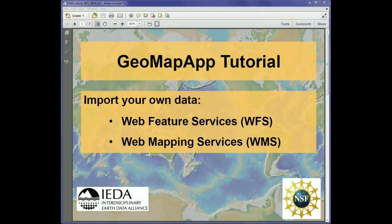In this tutorial we'll demonstrate how users are able to import and access a wide range of web feature and web mapping services using GeoMap app. We'll first look at web feature services and then we'll look at web mapping services.